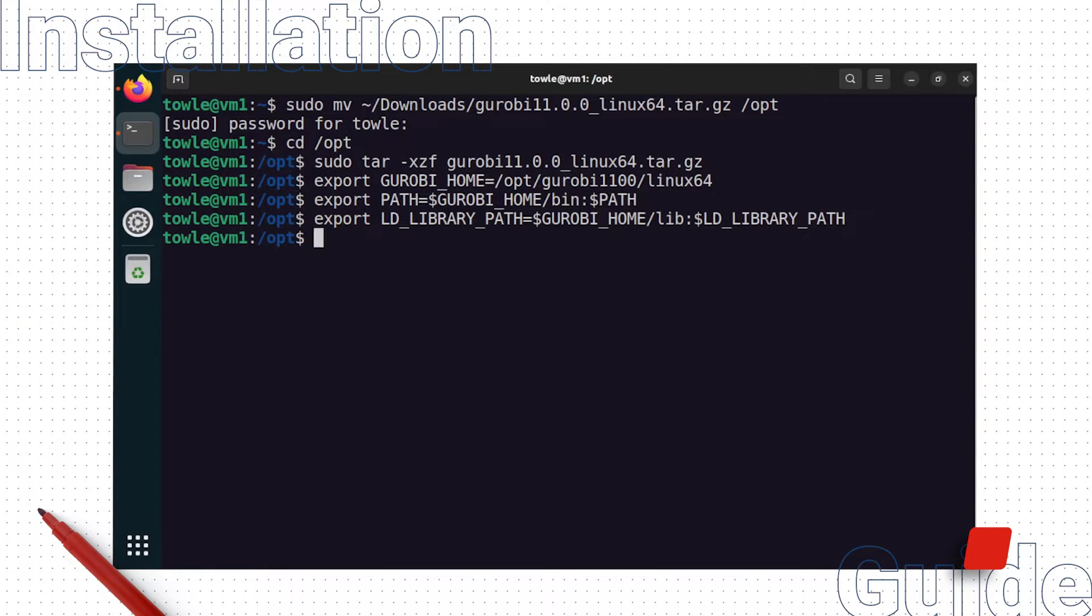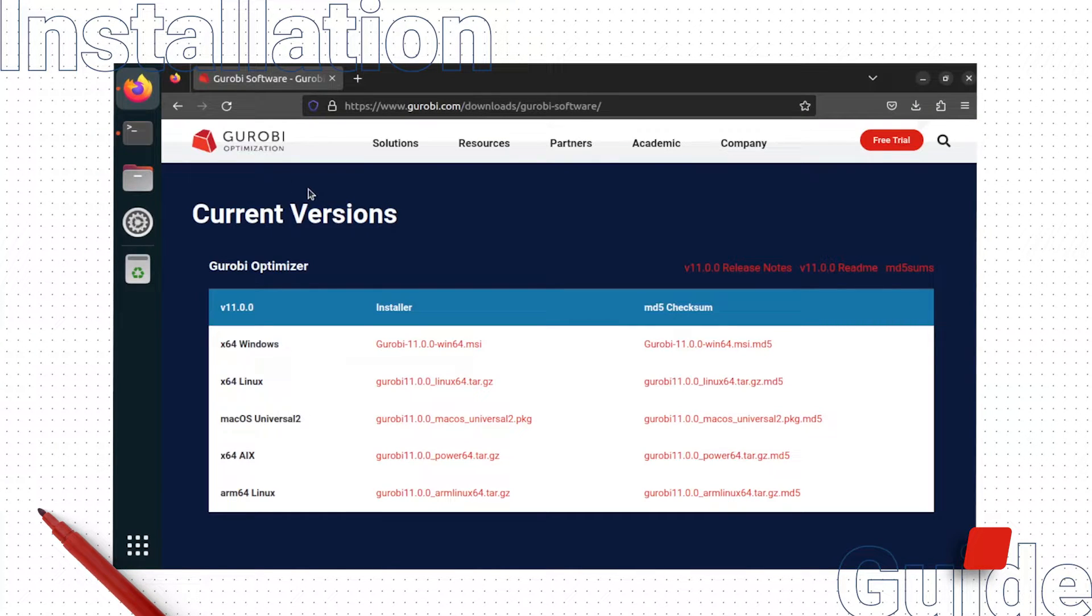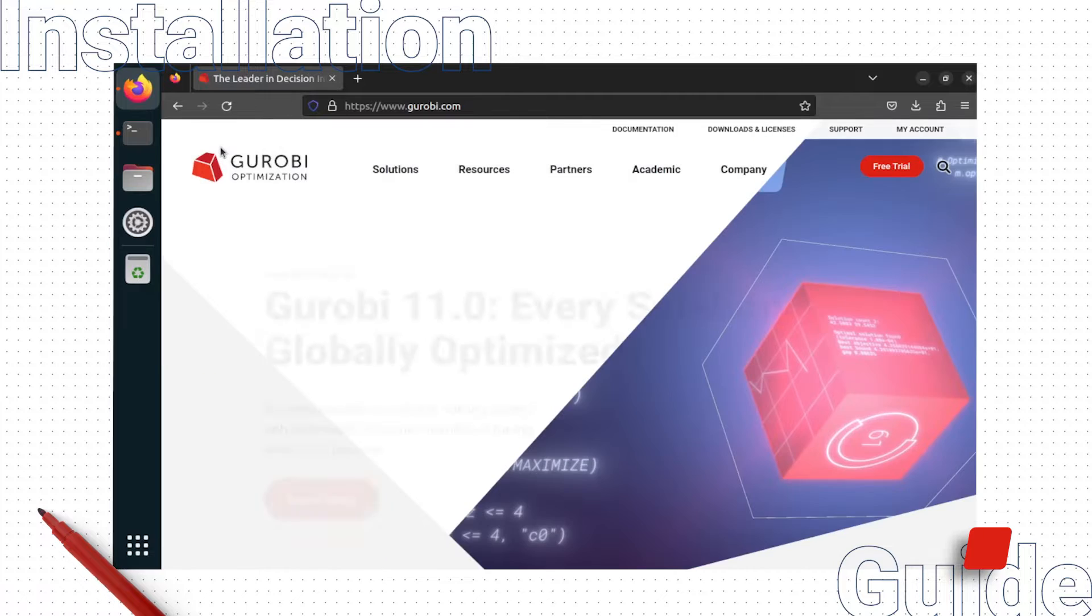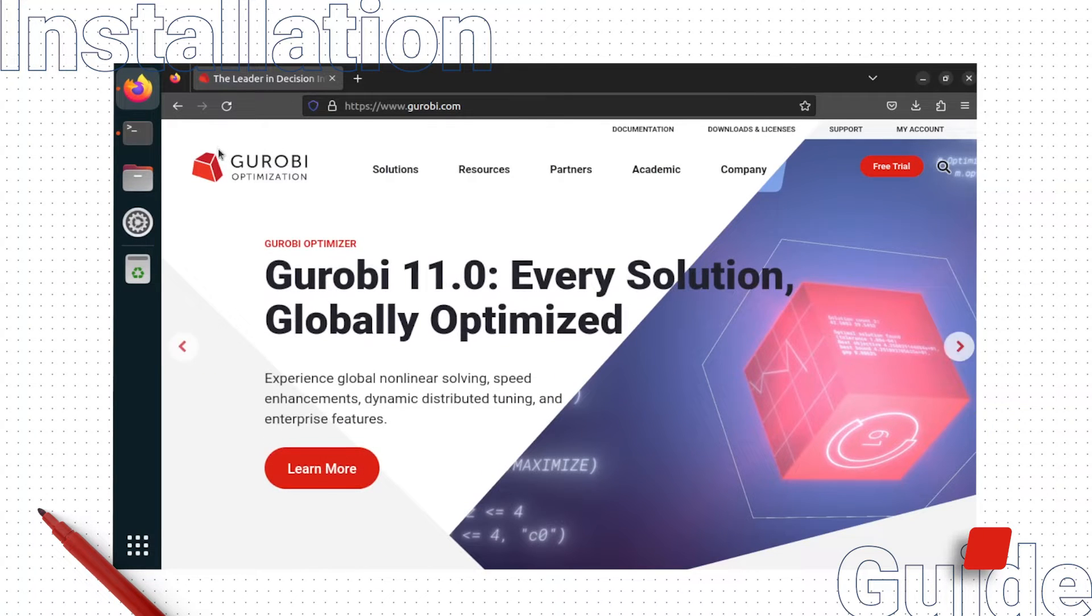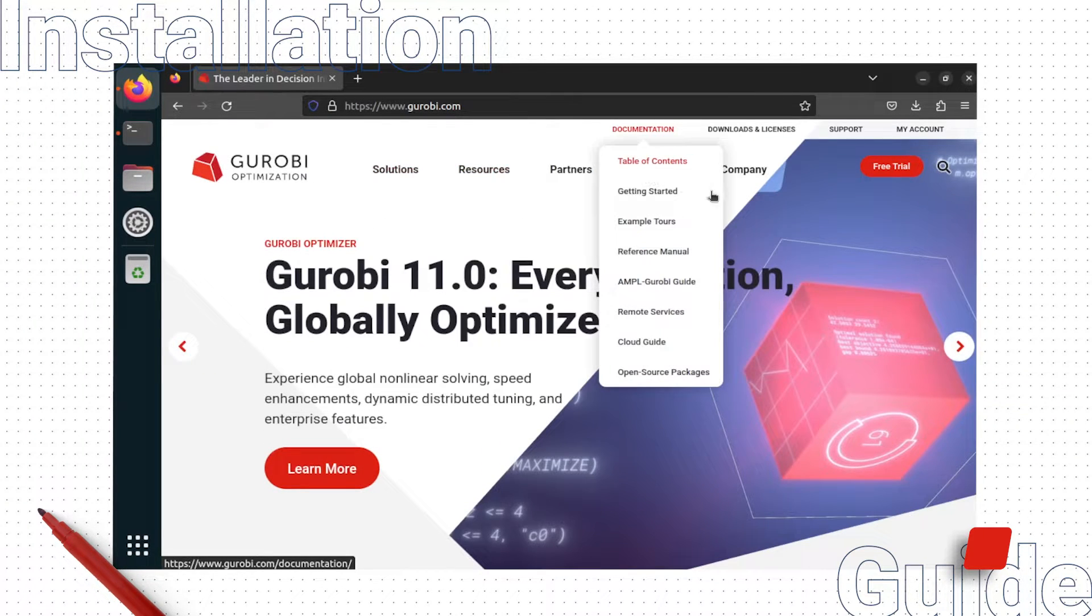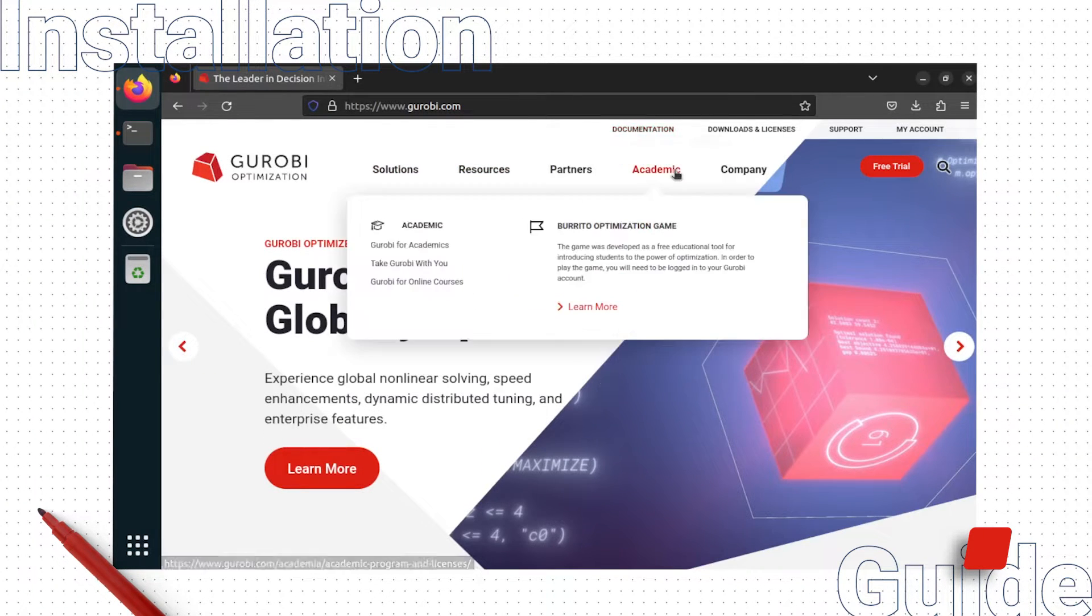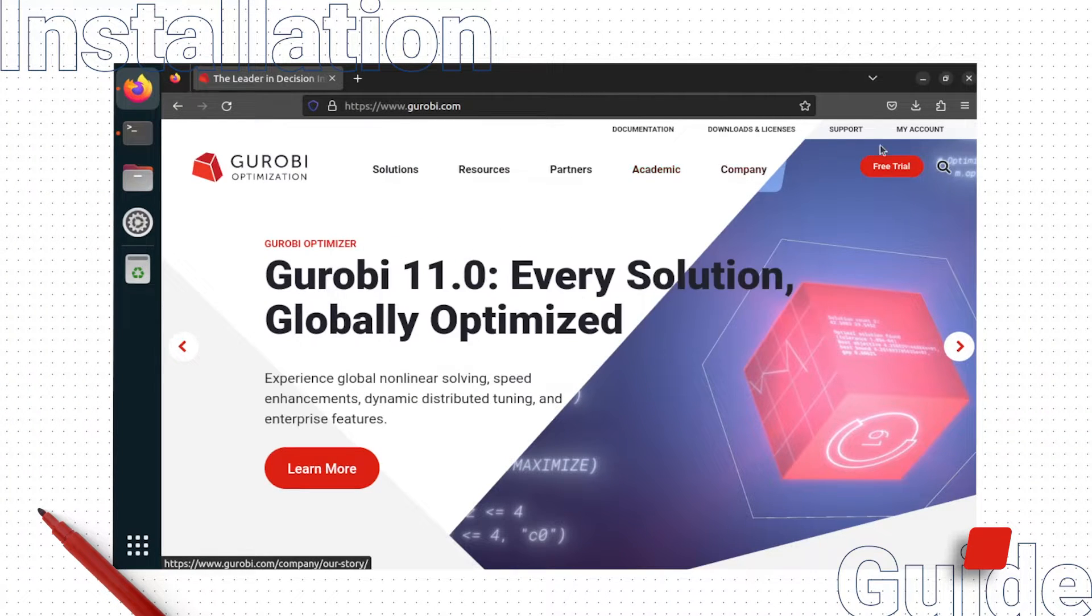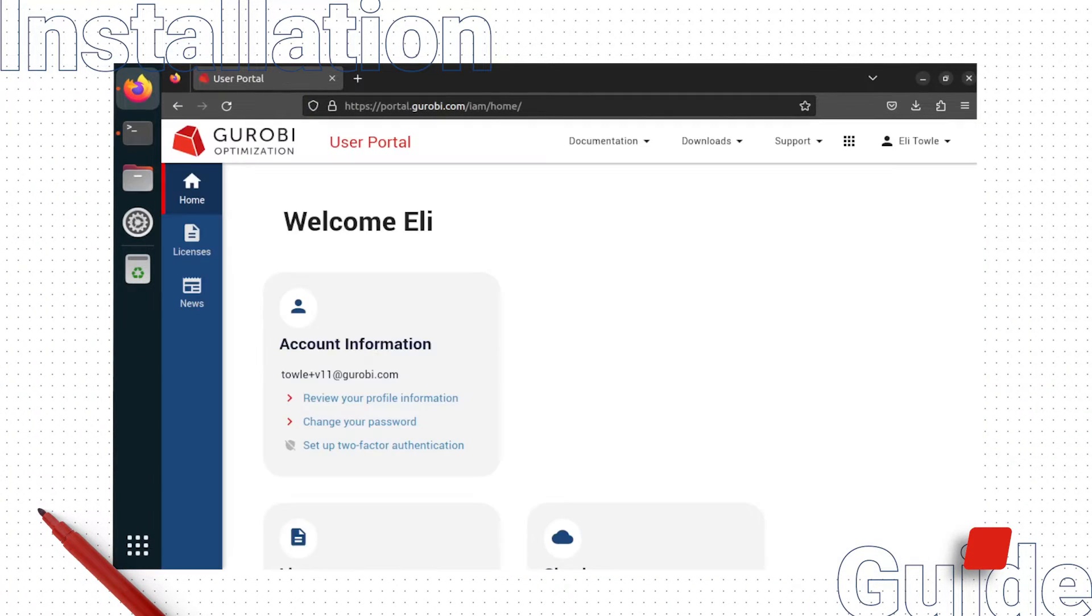Now we will set up a license file on our machine. I'll assume you already have a Gurobi license in your account. If you are an academic user, you can request an academic license on the Gurobi for academics webpage. To see your licenses, click my account to be taken to the Gurobi portal.